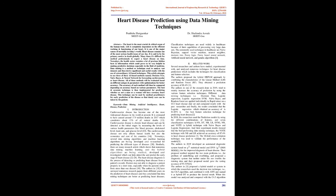Keywords: Data mining, artificial intelligence, heart, disease, prediction.